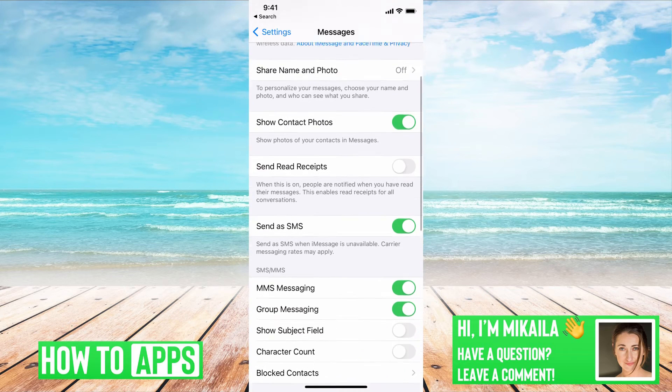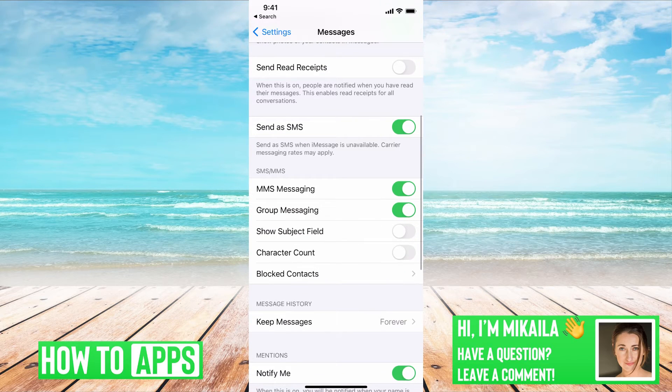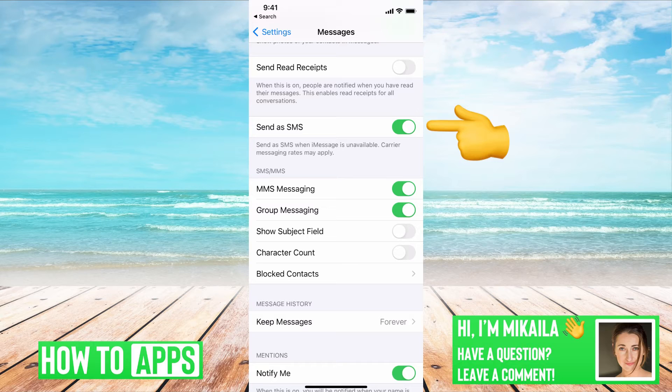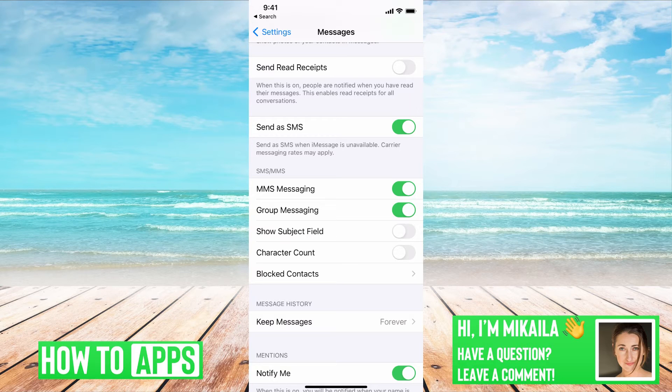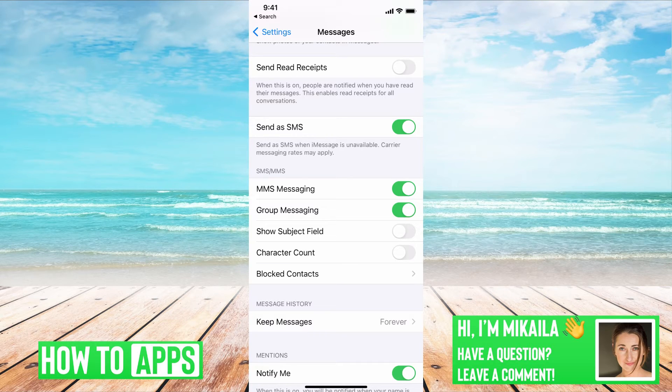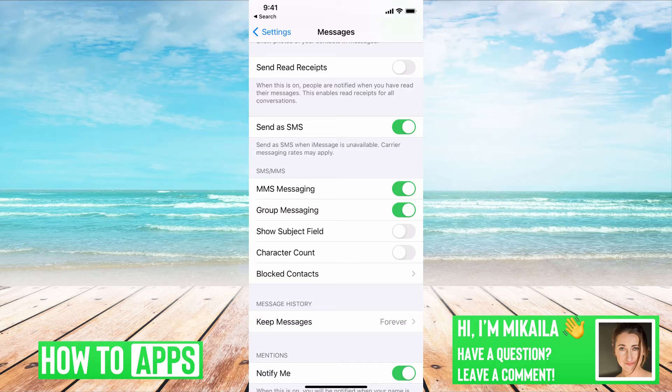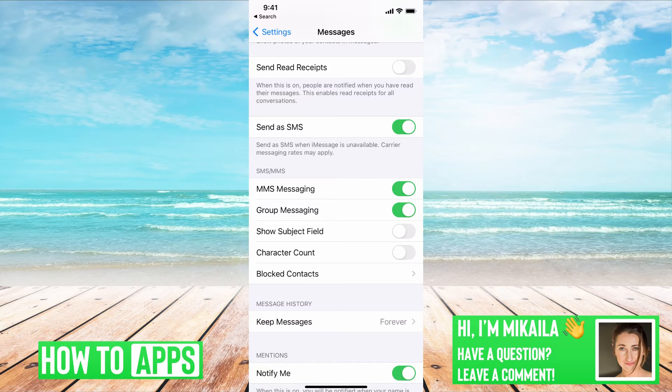The next thing you want to do is check to make sure we have send as SMS on right here. And that is to get messages, SMS messages when iMessage isn't available. And we definitely want that just in case that's how we're getting those messages from WhatsApp.